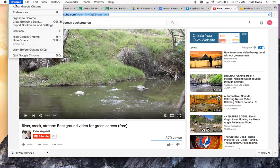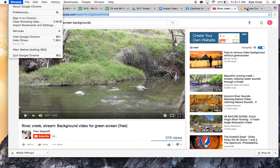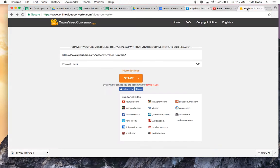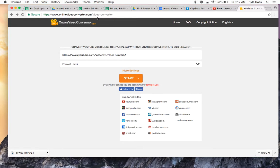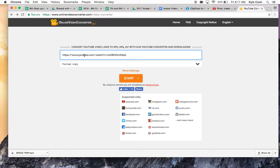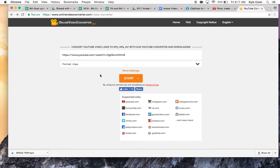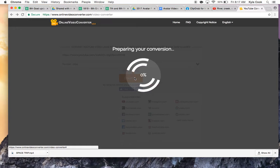And then you are going to go – I have a link provided in the tutorial, but this link to the onlinevideoconverter.com, which allows you to paste in your URL and then drop down here to this drop-down box. And you want to choose an MP4 video format. And then hit Start.